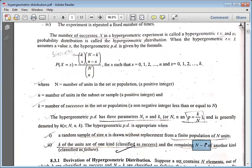This is the hypergeometric distribution theory. I will show you an example and then explain how to use it in the exam. I hope students will understand my lecture, and if you have any confusion, we can all discuss it.